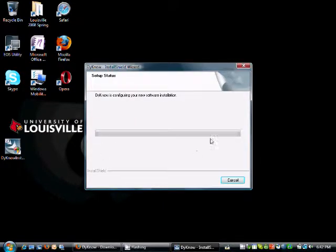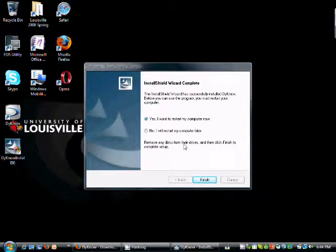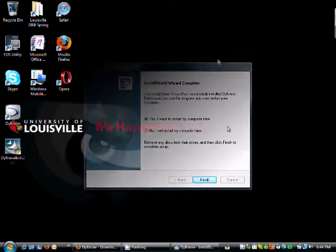This may take a few moments depending on the speed of your computer and some other variables. Now I am going to select to restart my computer, and I will be back in a moment to show you how to continue configuring Dyno.